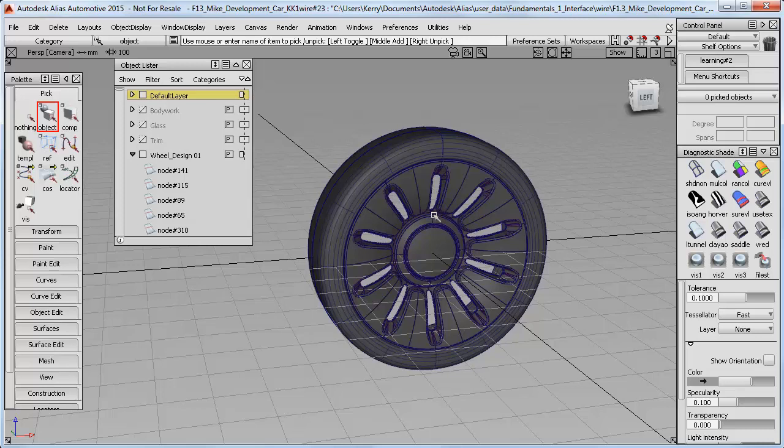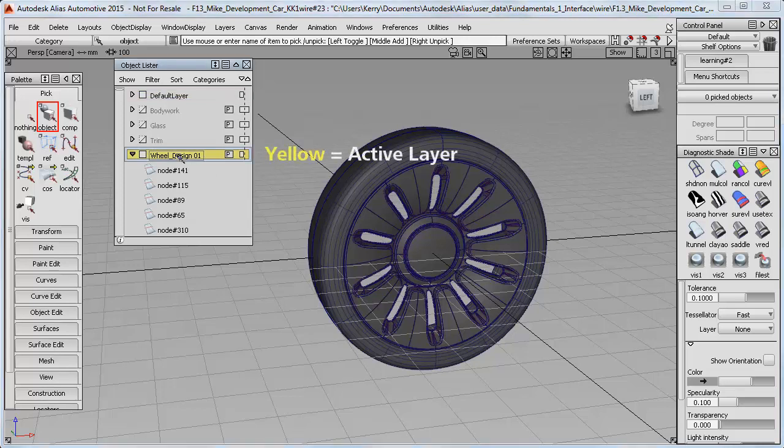Creating groups create new entities. Whenever I create something new, it goes onto the active layer, which is the one shown in yellow. So I'll select this layer now so that it becomes the active layer.